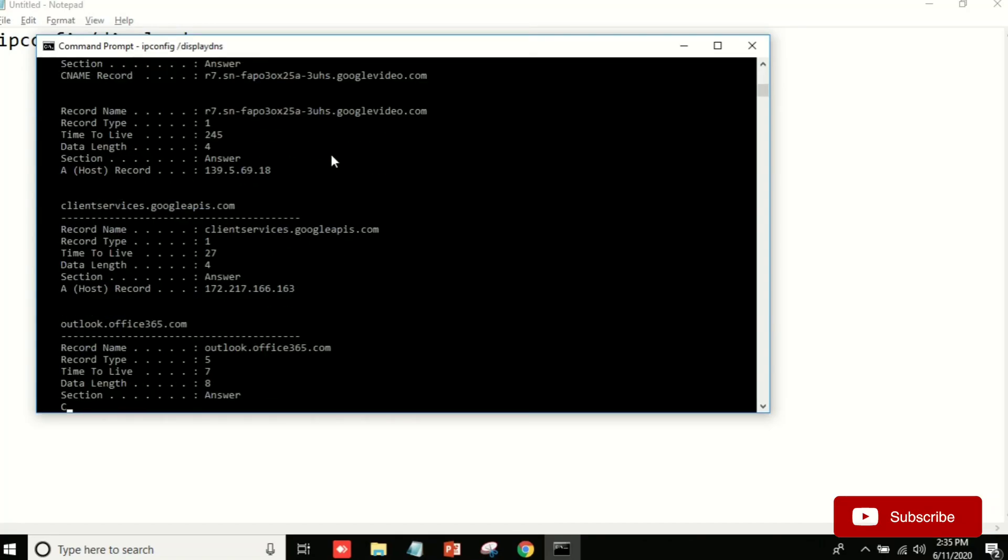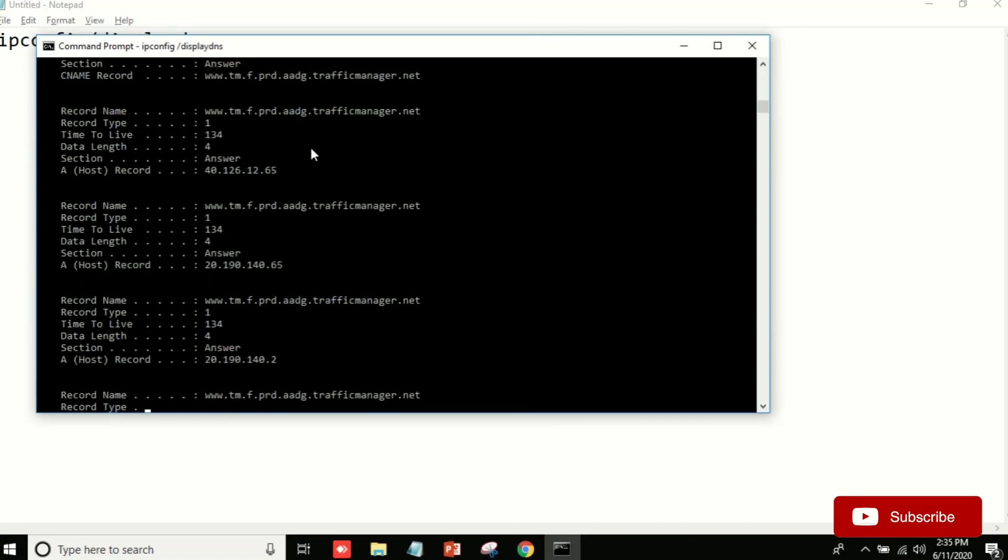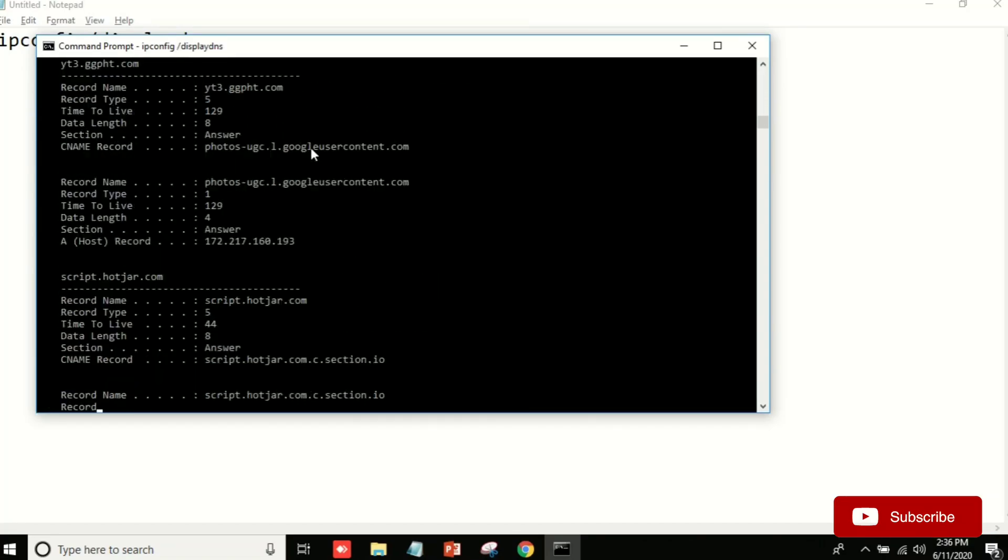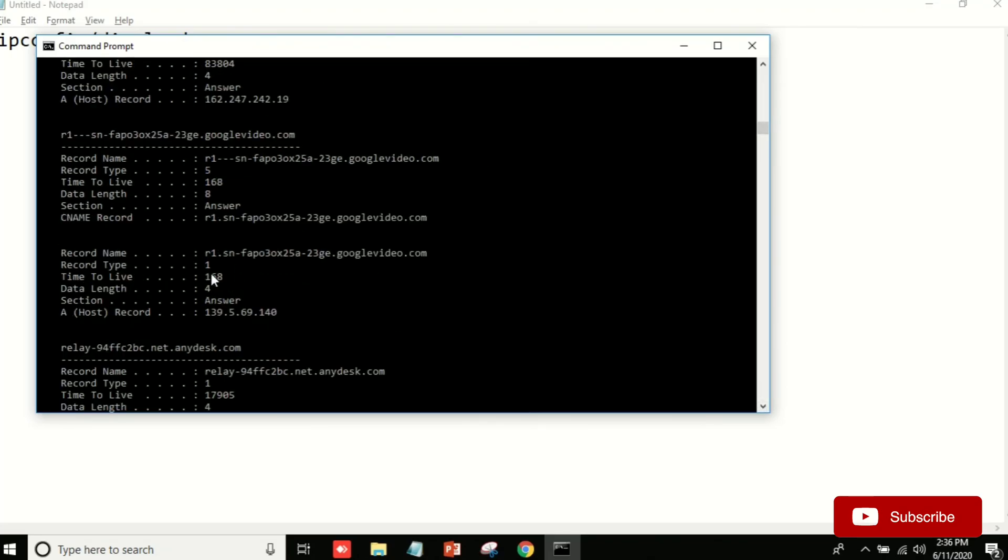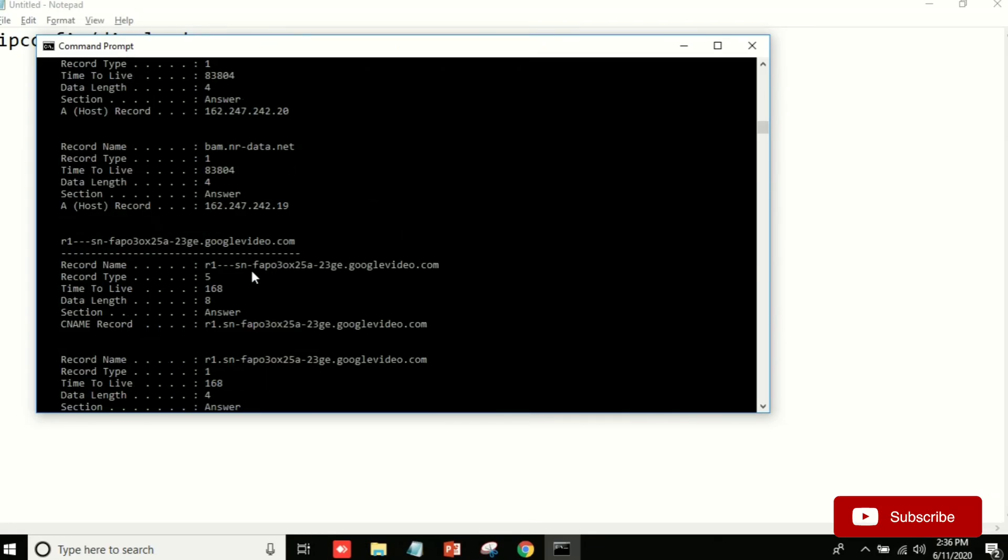After entering, you can see all the history. Now I will show you which I have just opened.